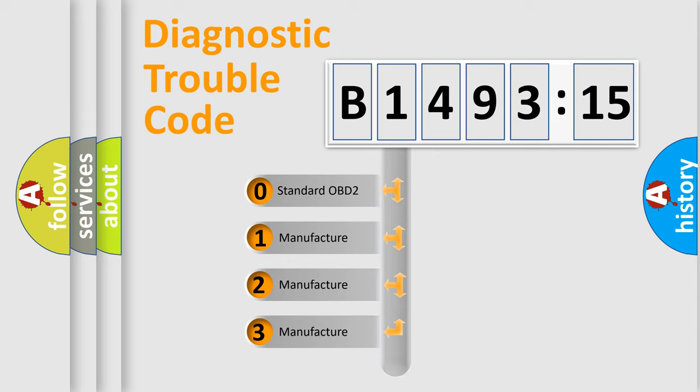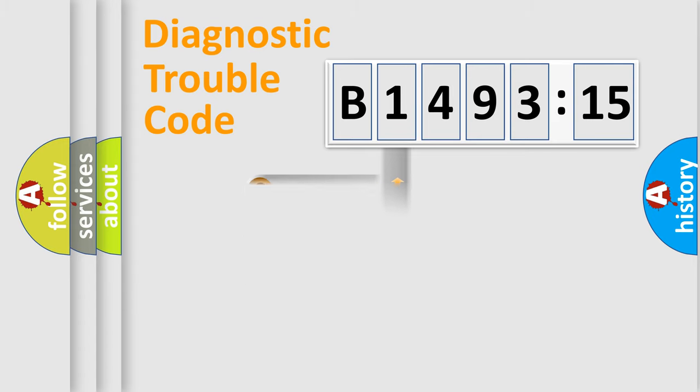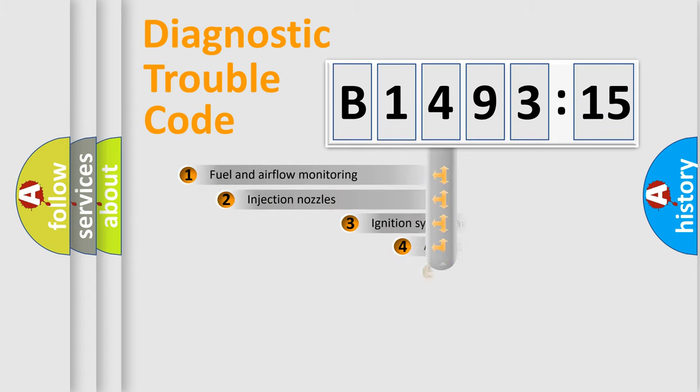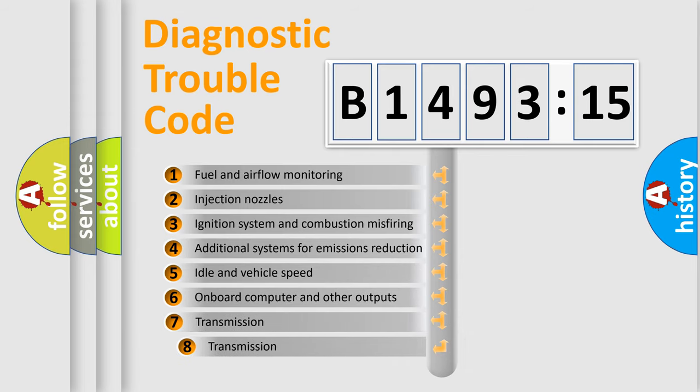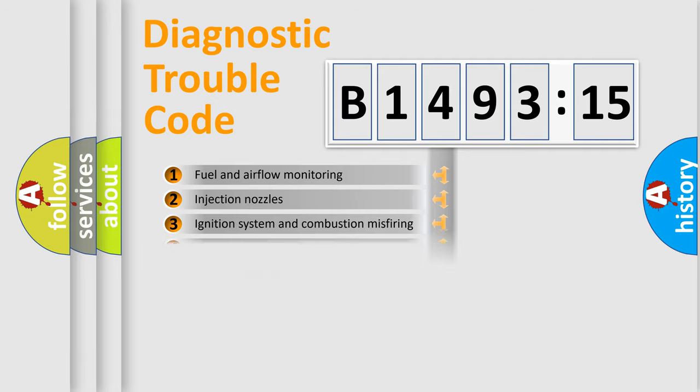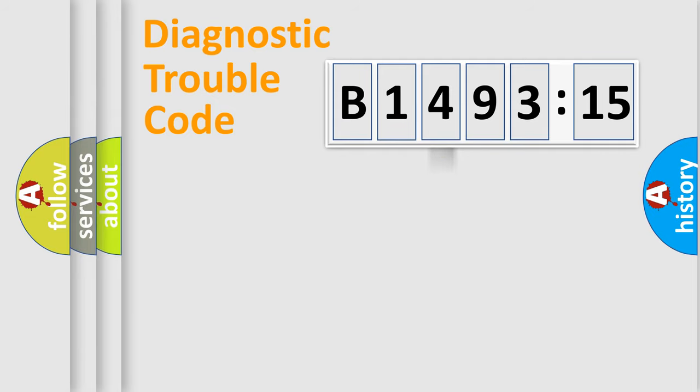If the second character is expressed as zero, it is a standardized error. In the case of numbers 1, 2, or 3, it is a car-specific error. The third character specifies a subset of errors.